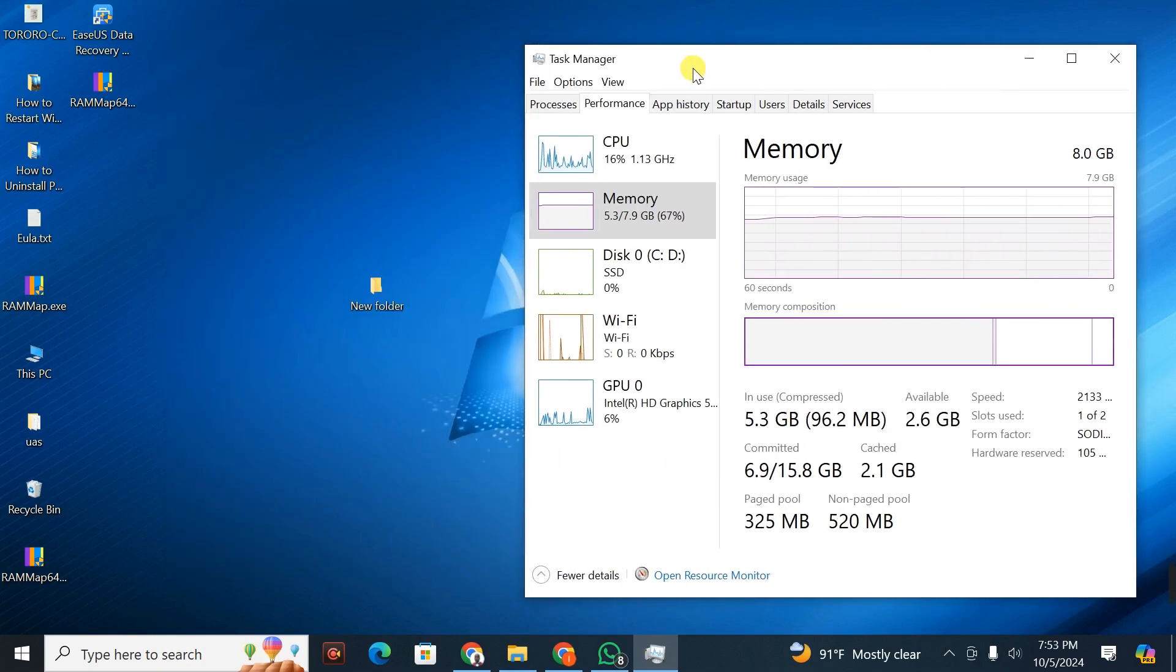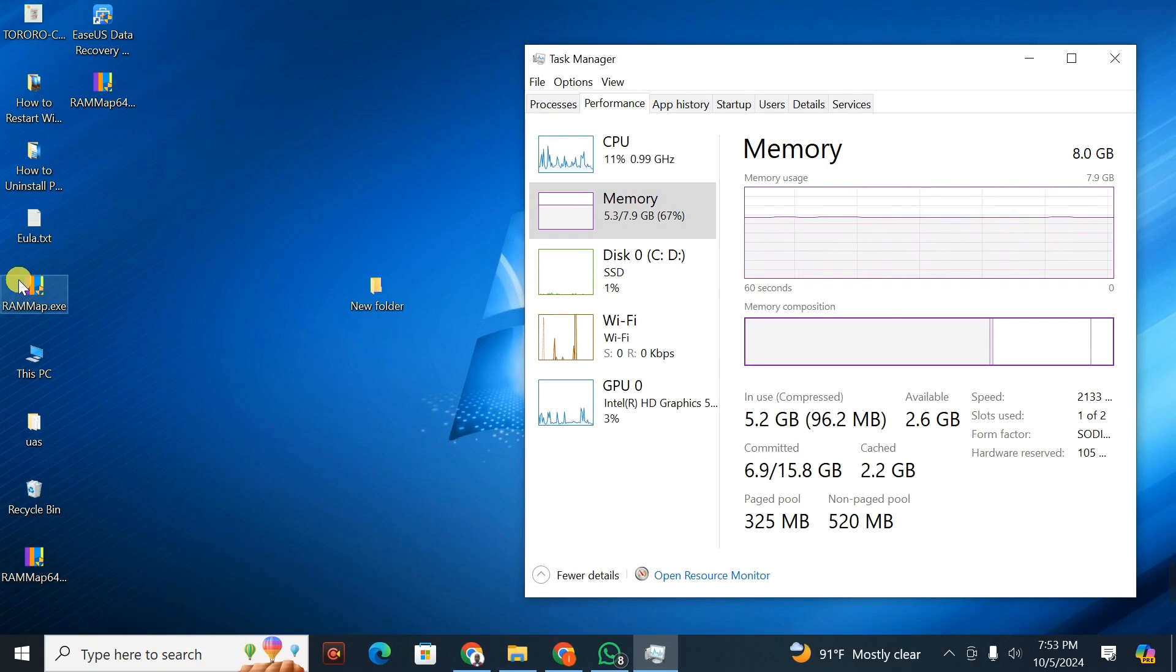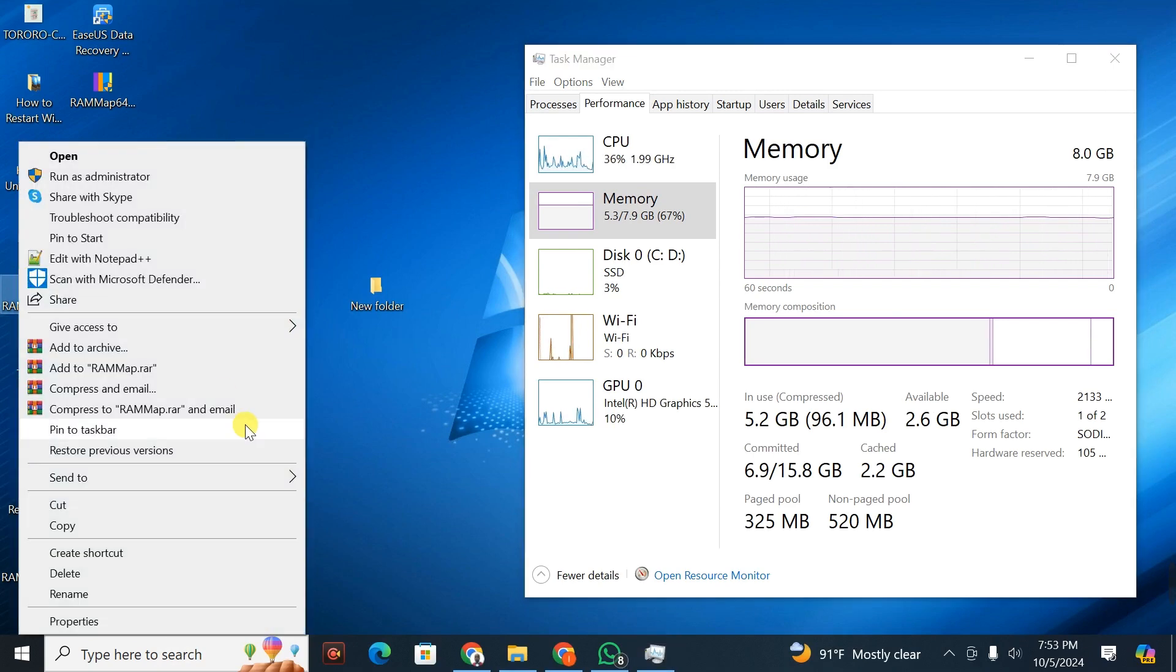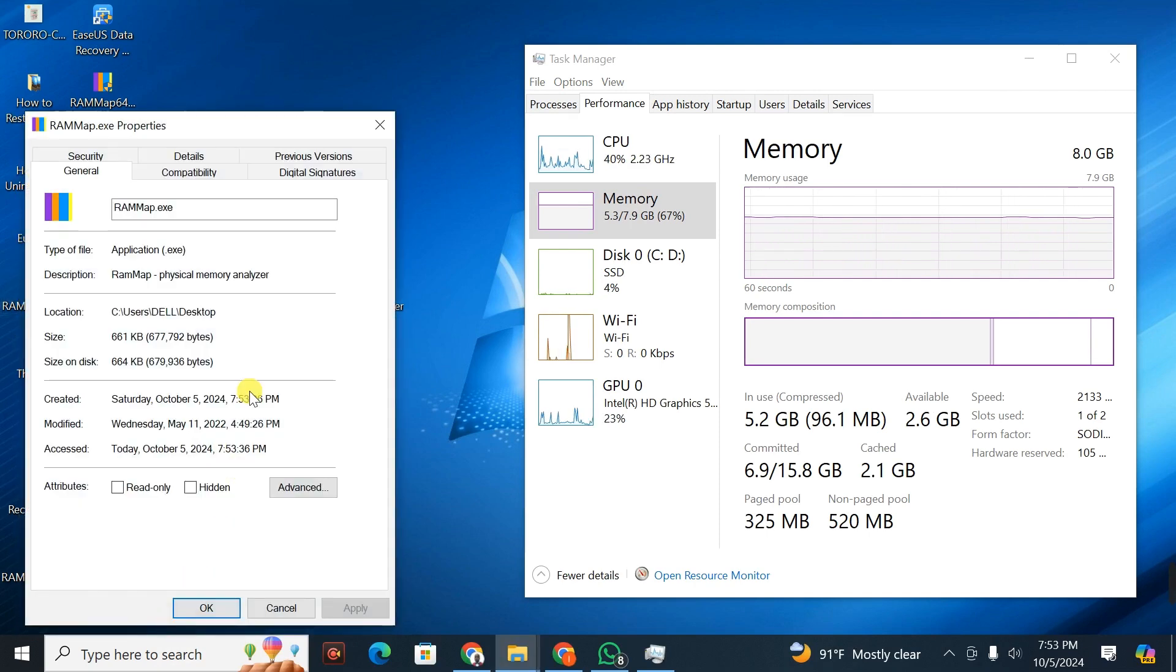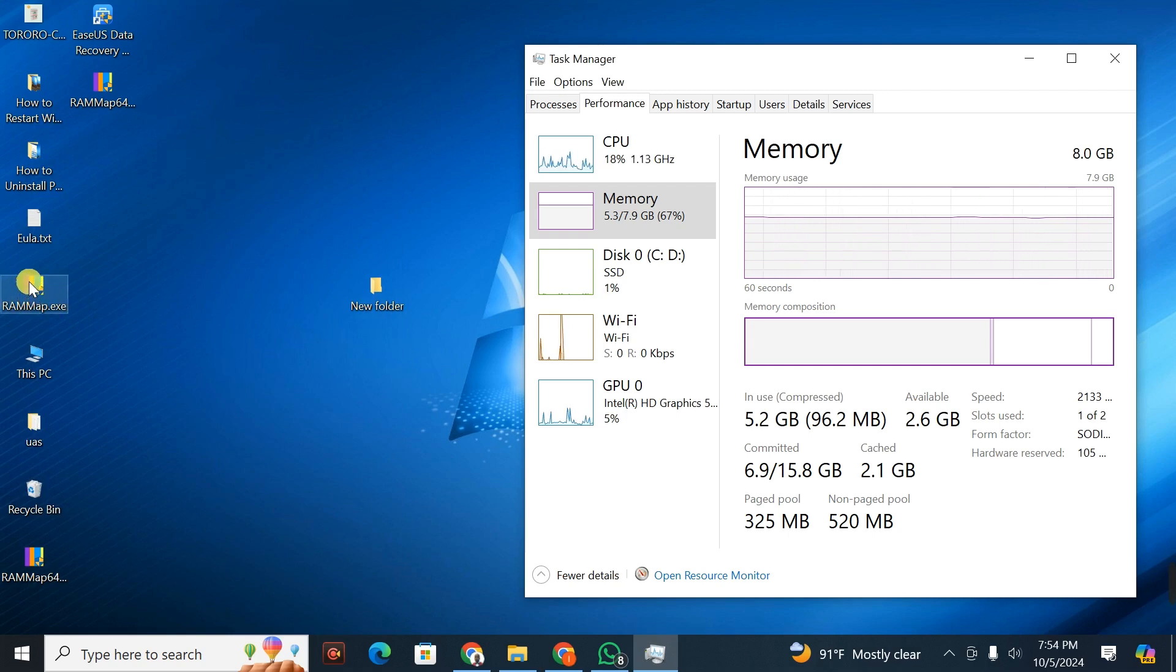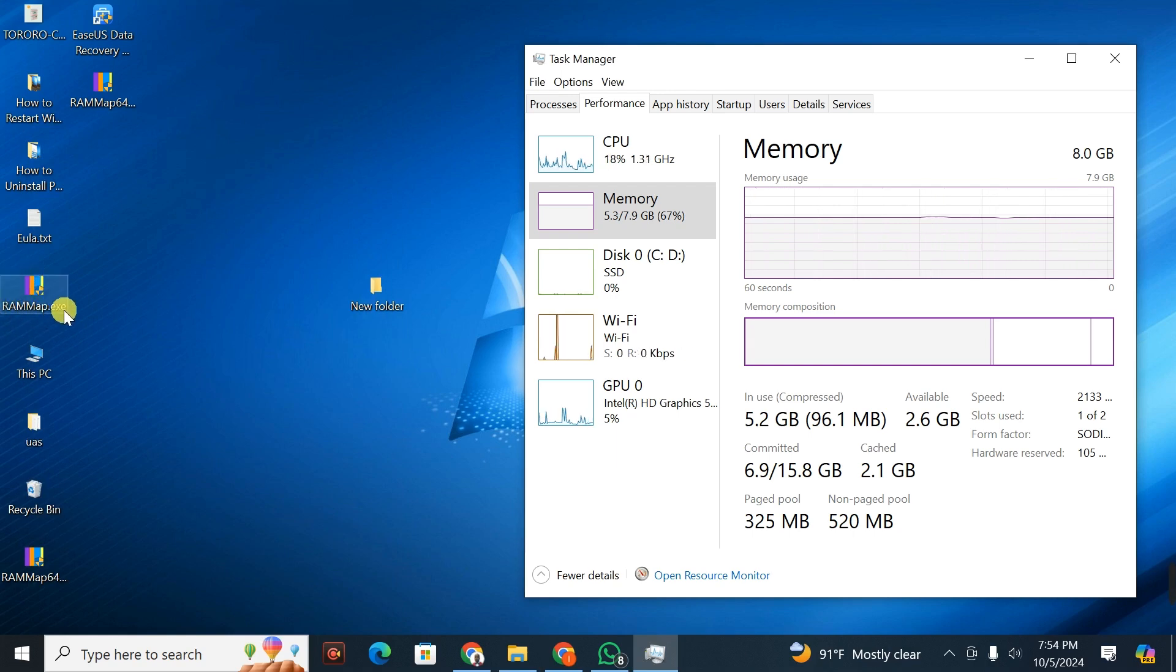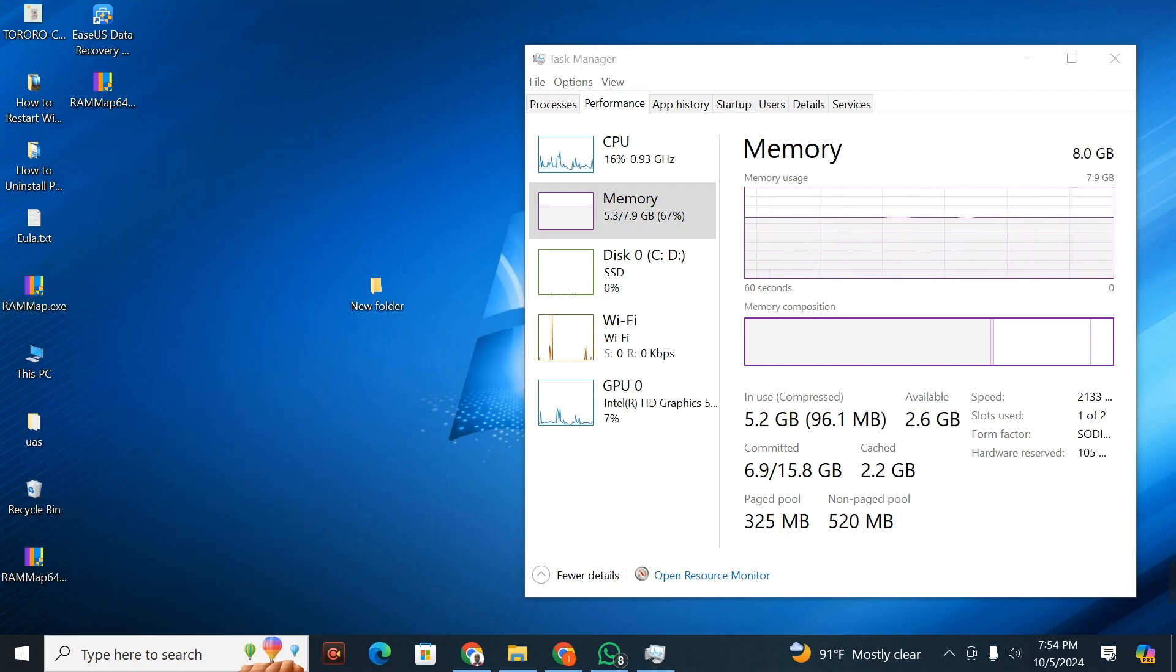What you're going to do is make sure you select the RAMMap.exe extension. I'm going to open it.